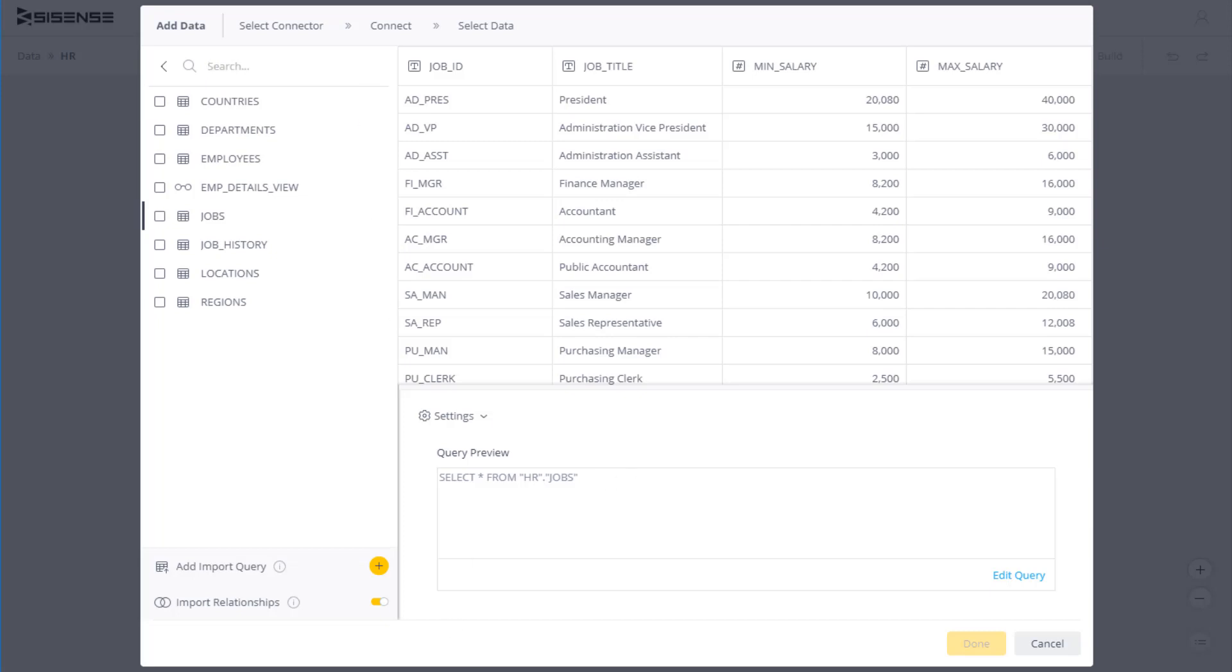Lastly, you can specify relationships between the tables by importing existing relationships or by creating relationships based on the columns with the same name.